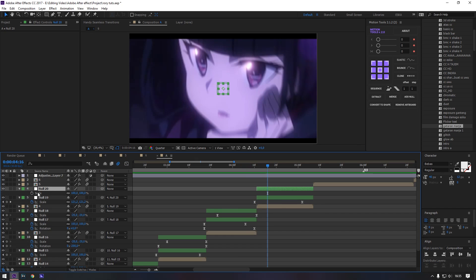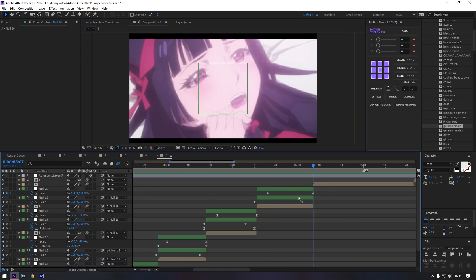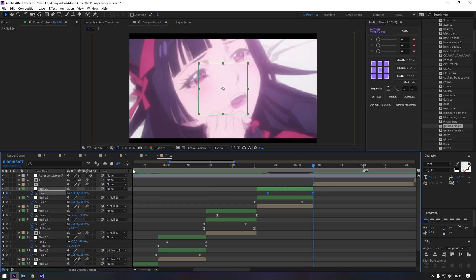Now to make a slide zoom in — I just made a normal zoom in but I move the anchor points. Follow me.